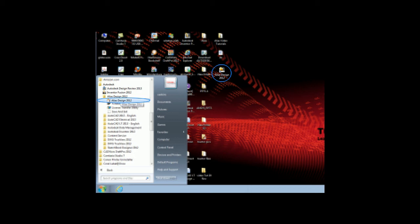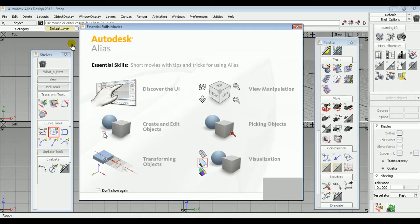Hello everyone. In this tutorial, I will make you familiar about the interface of Autodesk Alias Design 2012. You can open it by double-clicking on the shortcut on the desktop, or you can select the Alias Design 2012 option from the start menu. When you click on the option, the Autodesk window will get opened.